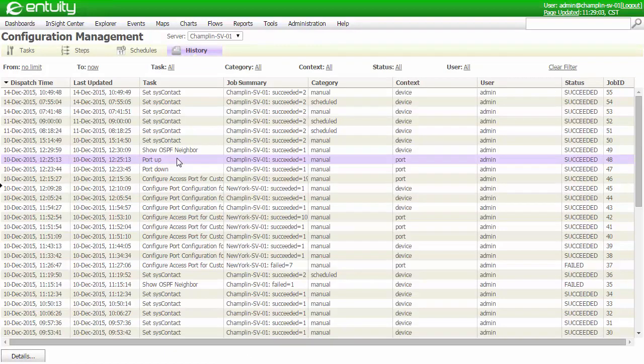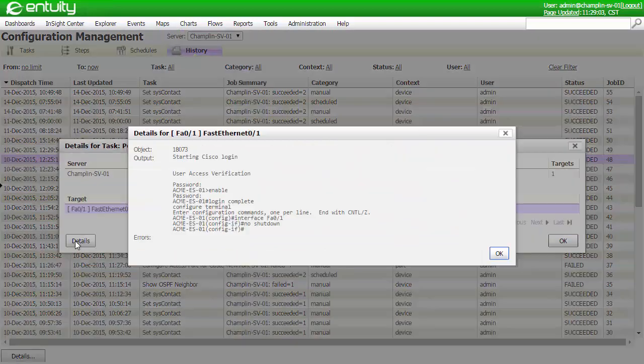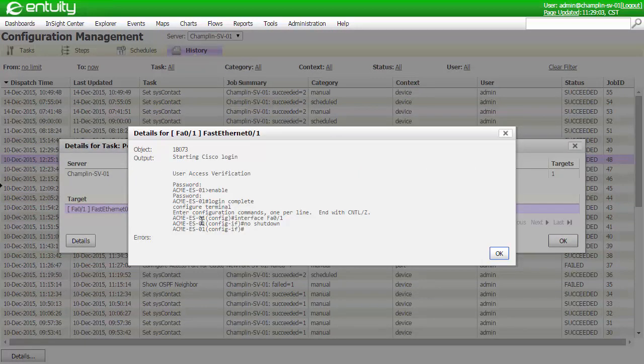If I need to, I can drill into any of the details of a job, and look at the specific details for devices or ports and their configuration changes.